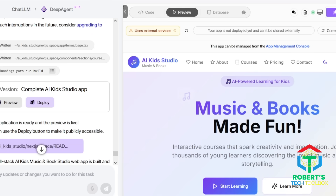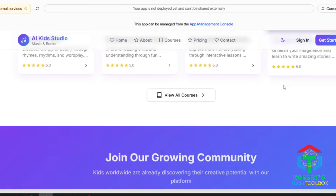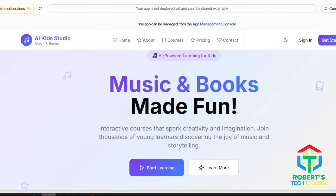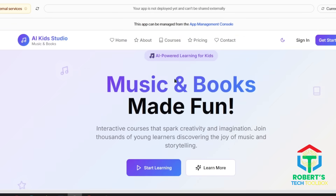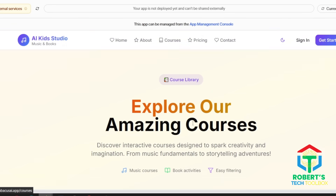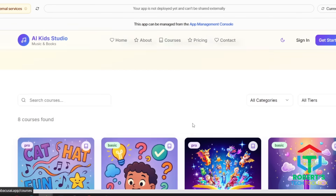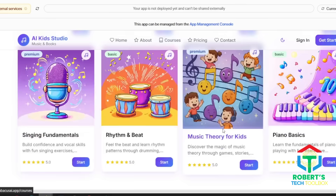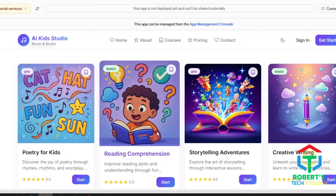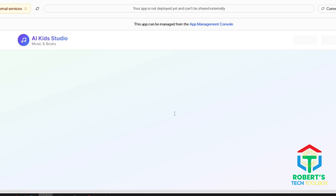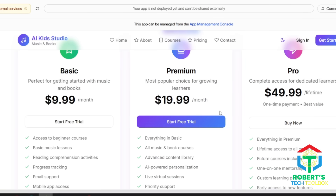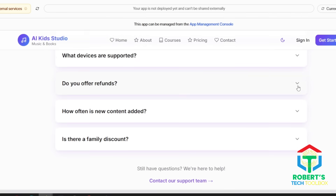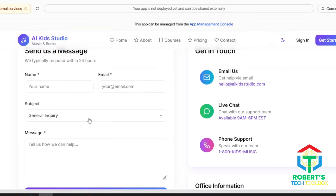And here's the final result. A clean homepage with dark mode toggle, about, pricing, and contact sections. Switch to mobile view — it's fully responsive, with a working cart system, Google login, and a user dashboard showing purchased courses. This is production-grade scaffolding built in minutes. Click on learning to view all courses. When I start a course, it asks me to log in or subscribe, just like a professional e-commerce site. Support page? Ready.